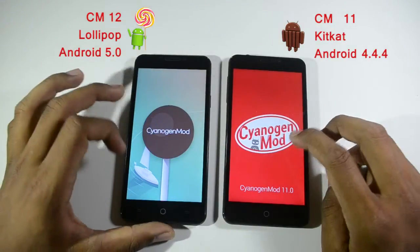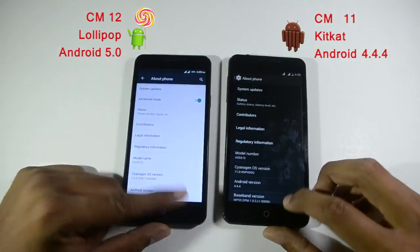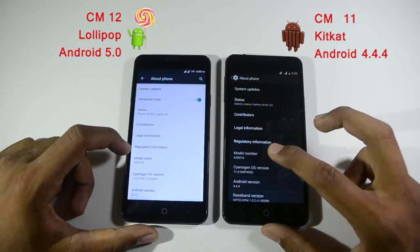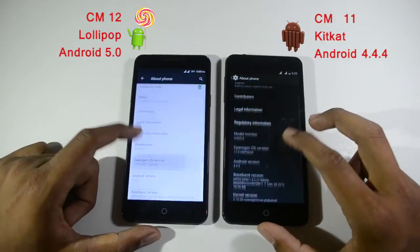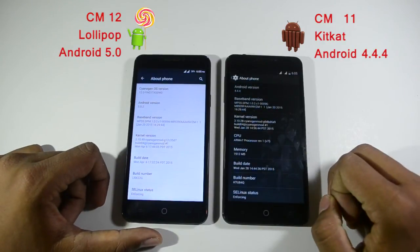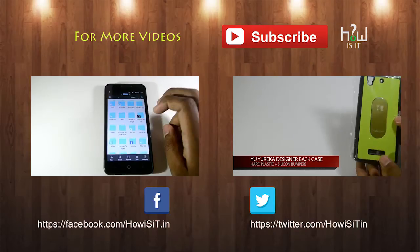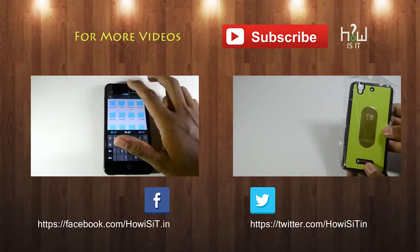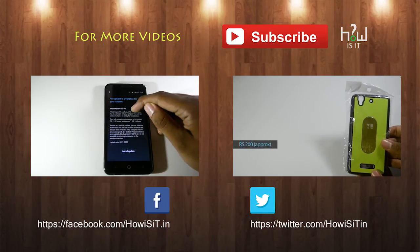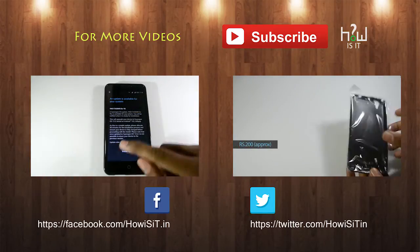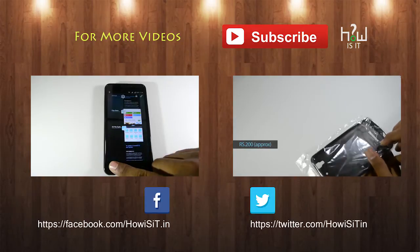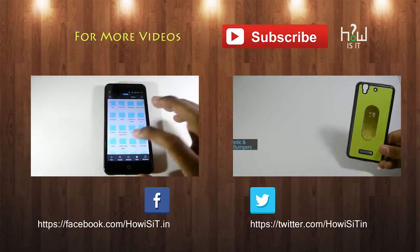Those are the main options covered in this comparison. Decide for yourself whether you need to upgrade to CyanogenMod 12. As far as I'm concerned, CyanogenMod 11 has the upper hand in settings and options. Hope you enjoyed the video. Do subscribe to our channel for more videos, like us on Facebook, follow us on Twitter, and ask your questions in the comment section below — we'll try to answer all questions as much as possible.